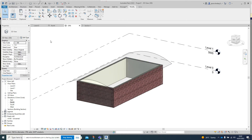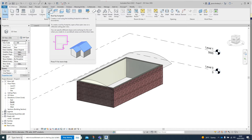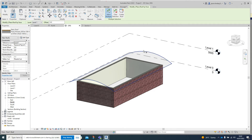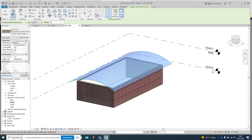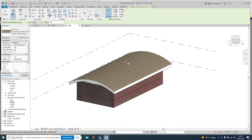We've now got our finished mass in place and can start drawing our roof. Go to Architecture then Roof, but don't just click on it as that would be Roof by Footprint - we don't want that. Click the little arrow below it and select Roof by Face. Once done, hover over the form we drew earlier, click on it to turn it blue, and then click the Create Roof button at the top.